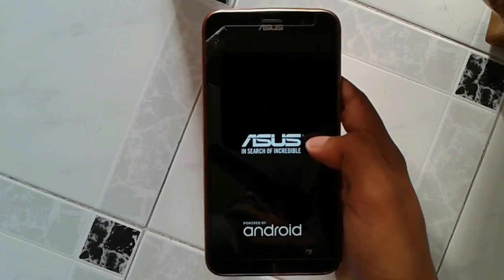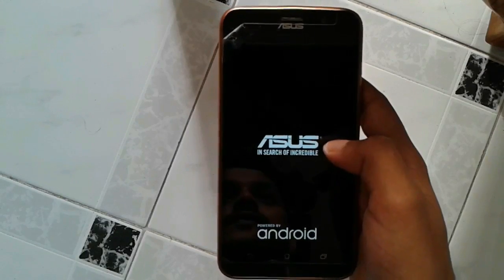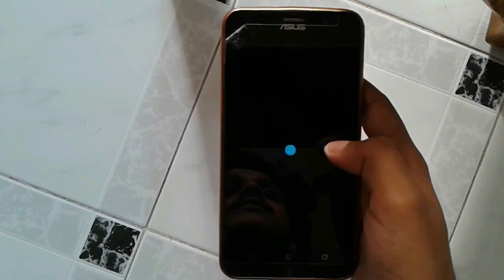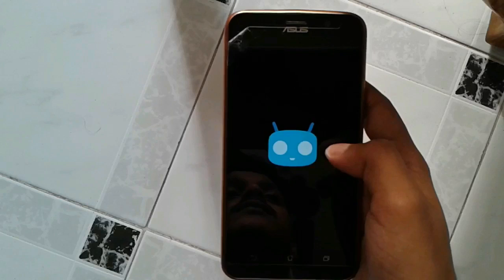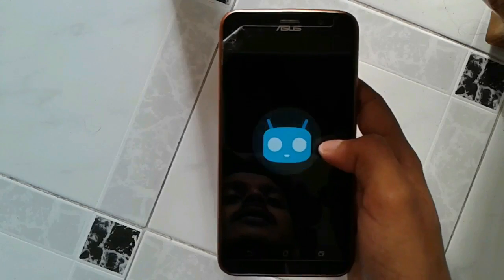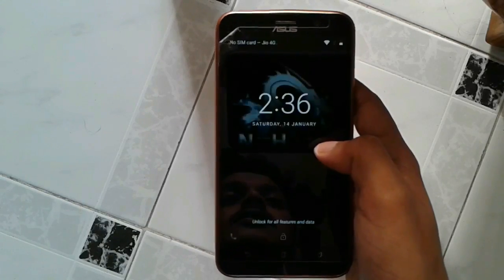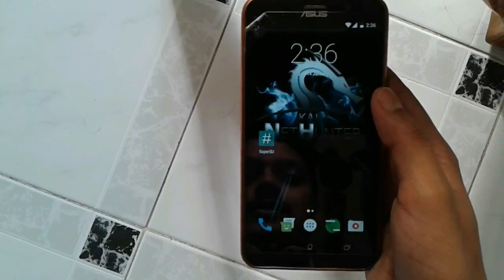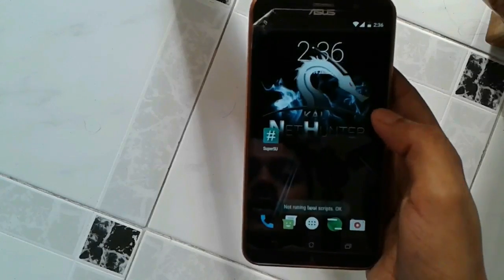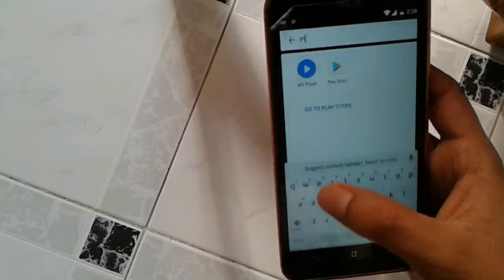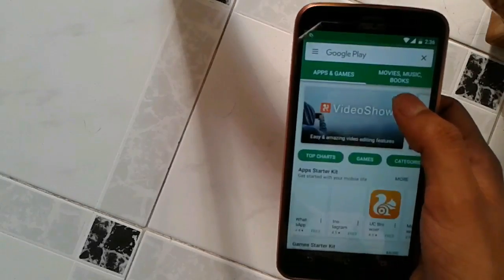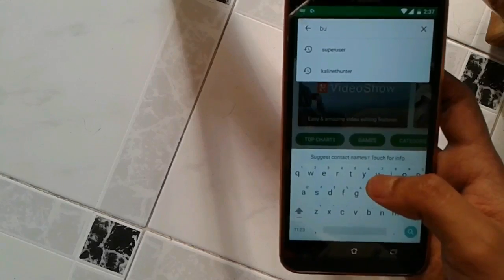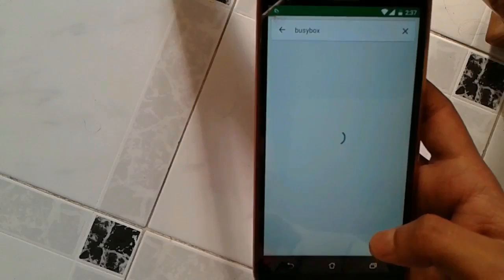So next up, you need to just wait. Once the CM Launcher logo comes up, okay, so it's done. Next, we need to again go to the Play store. And this time you need to install an app called BusyBox. Just install the BusyBox app.